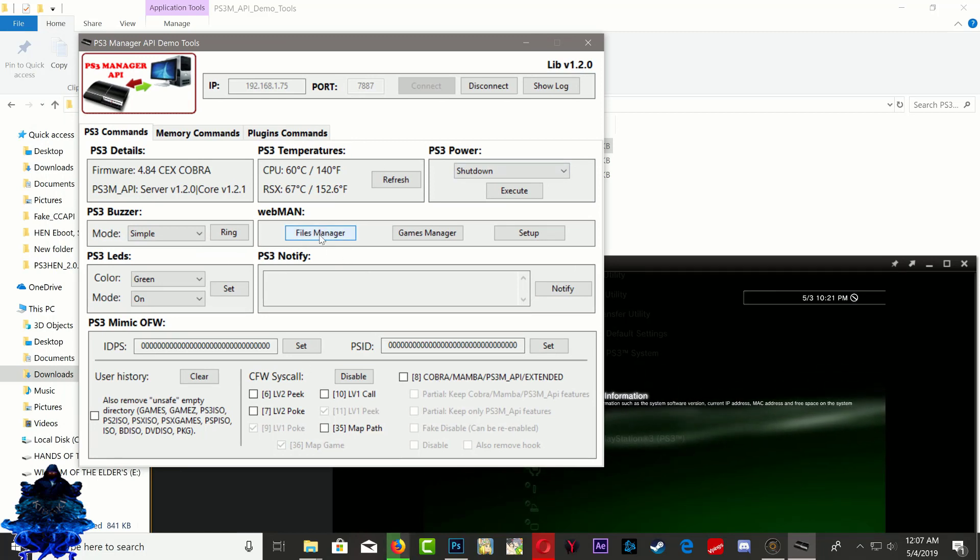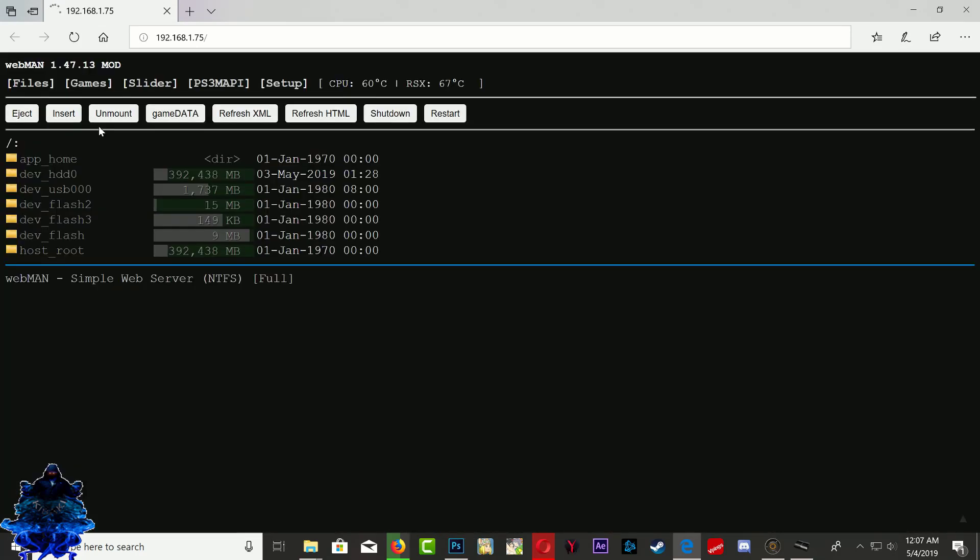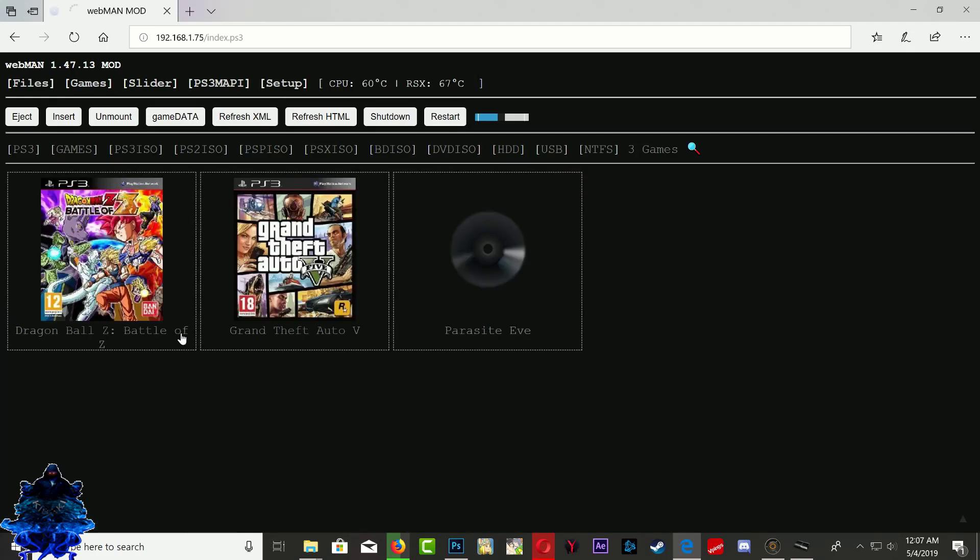If you choose File Manager, this will take you to Webman on your PS3. Give it time for it to load up. And there it is, we are in File Manager on our PS3. You can look at your games and all of that. So it's very useful, very good stuff.